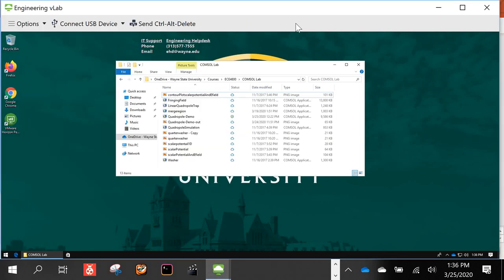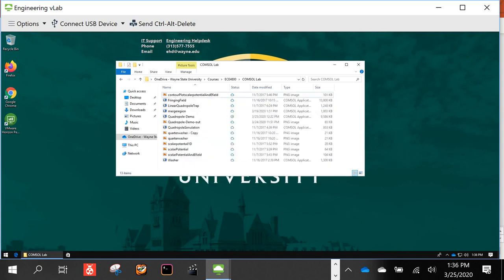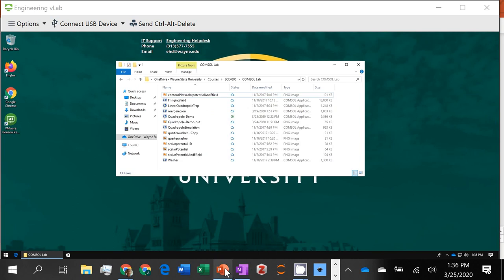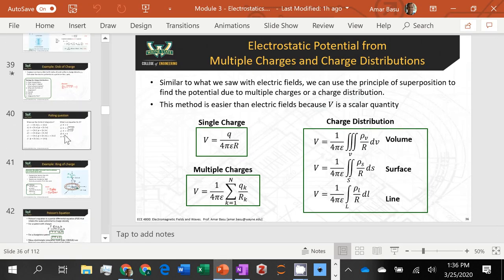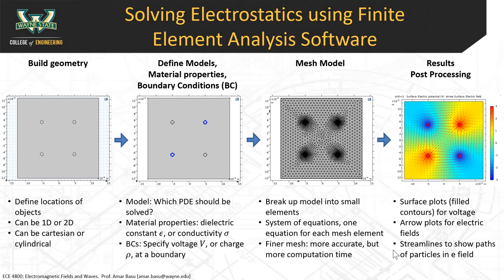We're now going to talk about how we can do a simple simulation of electric fields with COMSOL. We have about 35 minutes and I think we can cover it in that time. The first thing I'd like to do is quickly go over some key concepts. The idea of finite element analysis is that you can create a computer model of a particular geometry. In this case we're doing a quadrupole — the same example we did last time in class, except we solved it using Python analytically.